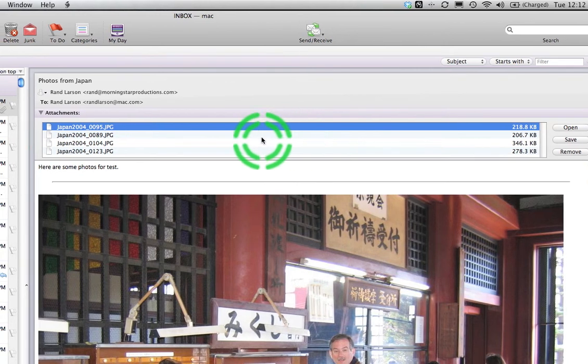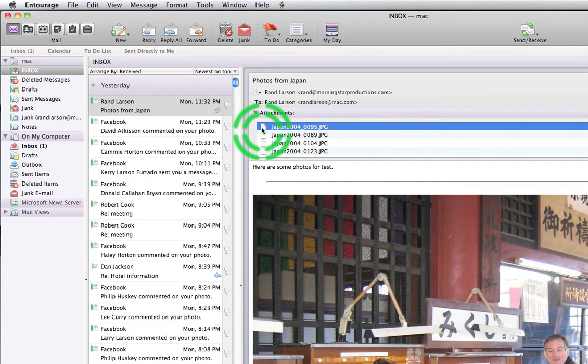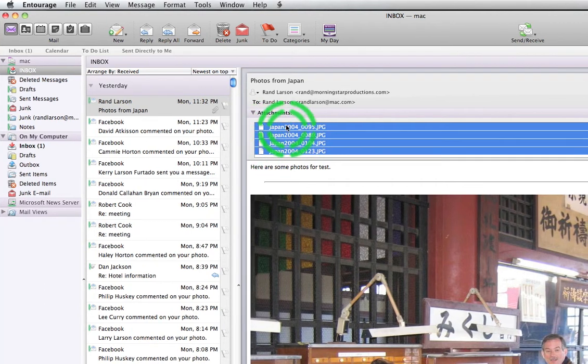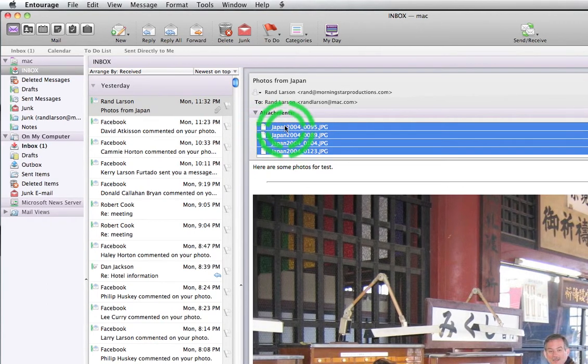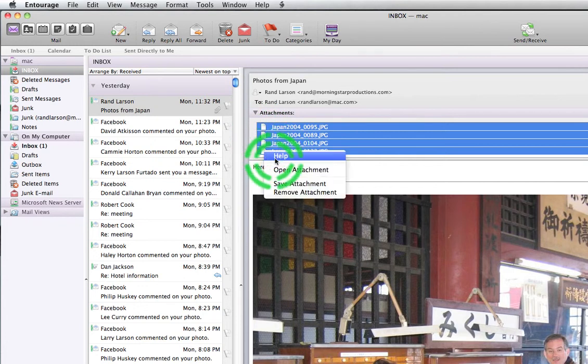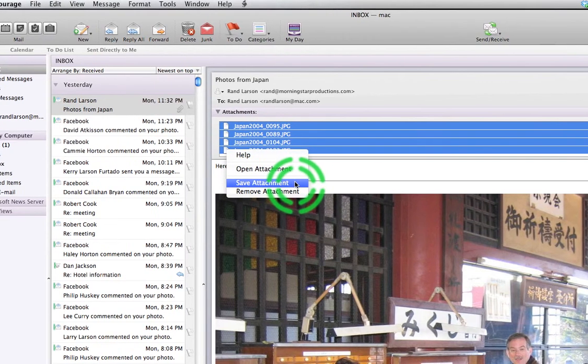One way you can do it is you click on the first picture or first attachment and then remember you hold down the shift key, click on the last picture, they are all selected. Once they're all selected like this, I'm going to right click on one of them and choose Save Attachment.